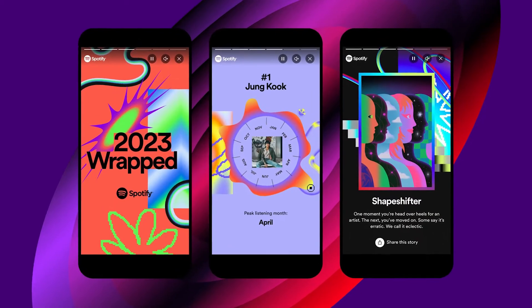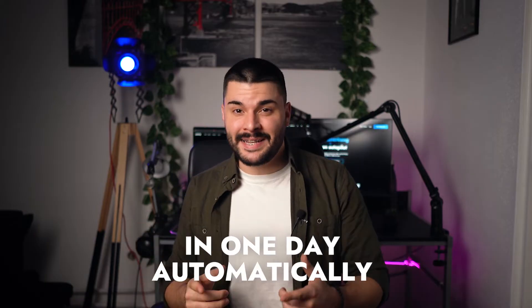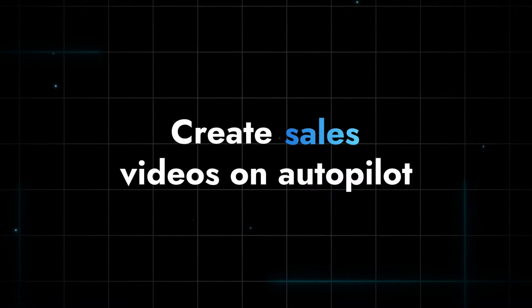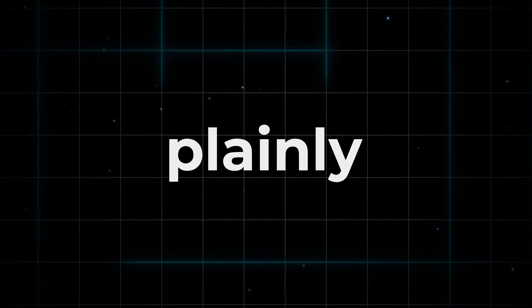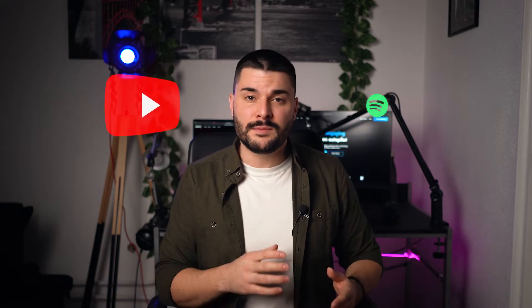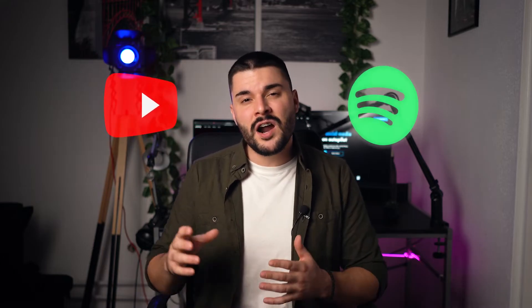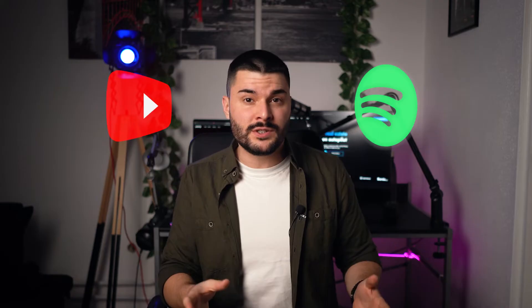Did you know you could create videos like Spotify Wrapped for all of your users in one day automatically? 2023 is finished and all major platforms like YouTube and Spotify are generating wrapped videos for their users, basically their year in review or year recap videos.